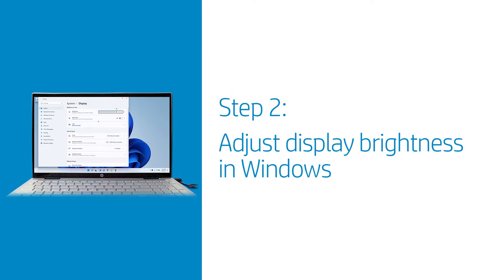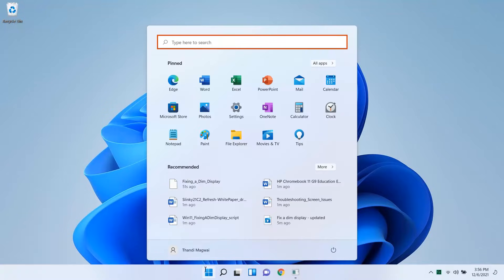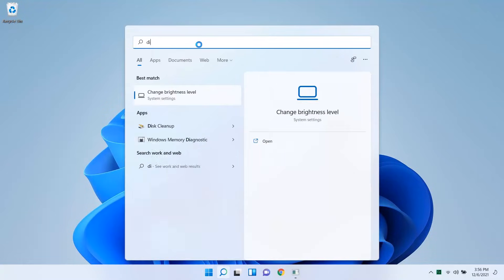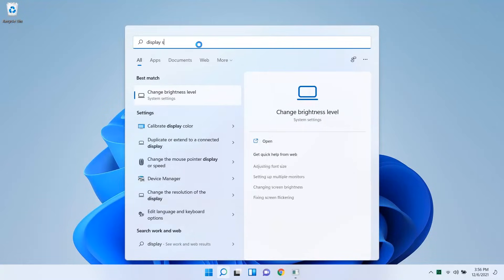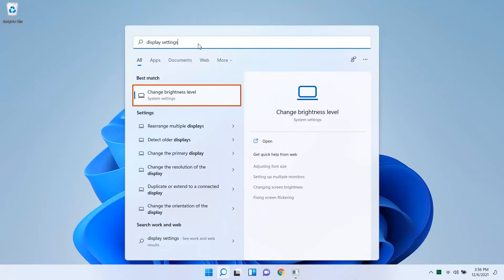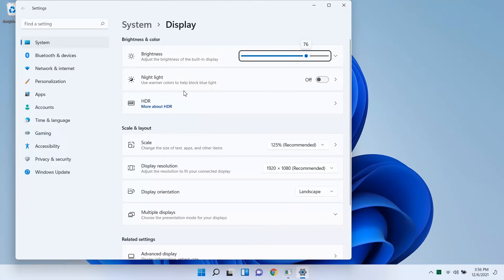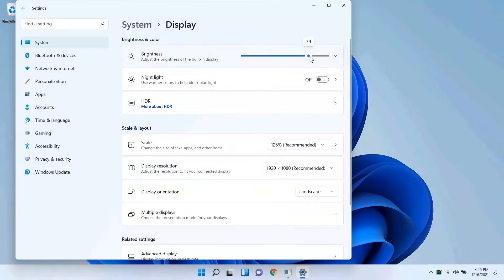Adjust the display brightness in Windows. Select Start, type Display Settings, and then select Change brightness levels or display settings from the results. Move the brightness slider to increase the brightness level.